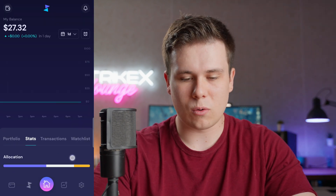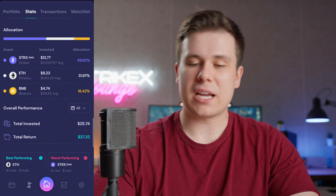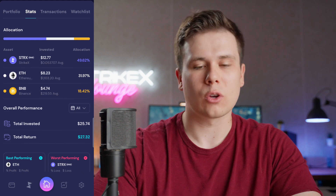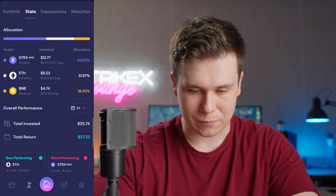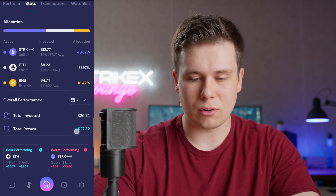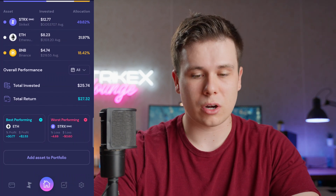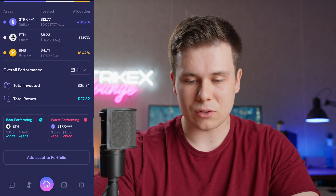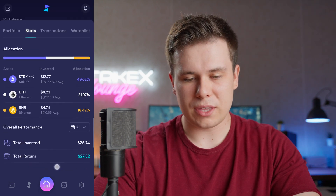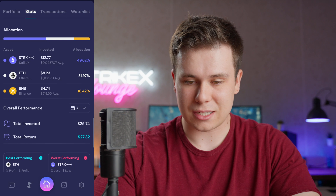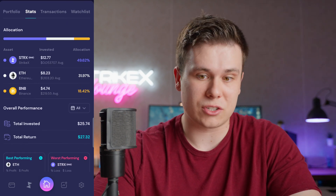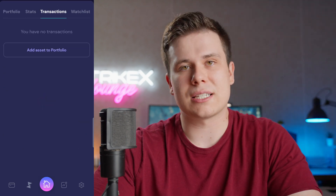The Stats page shows the allocation of coins in this wallet. I have $12 of Strike X, $8 of Ethereum, and $4 of BNB. It shows my total invested and total return, as well as my best and worst performing assets. This is great because it shows your average buy price, allocation percentage, and overall performance — it looks phenomenal.